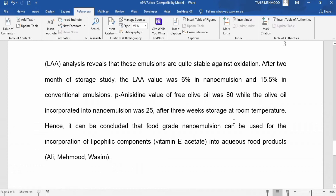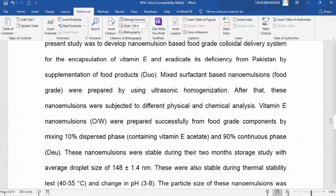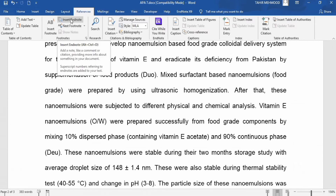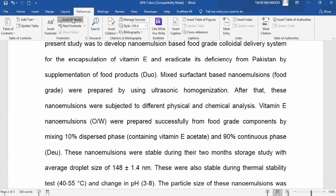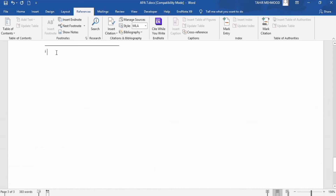Now we will move to the next part and learn how to insert an endnote in Microsoft Word. I want to add an explanation for 'vitamin E.' I will place my cursor where I want to insert the endnote, then go to the References tab and click Insert Endnote. The cursor automatically moves to the end of the document, and I type: 'in the form of vitamin E acetate.'